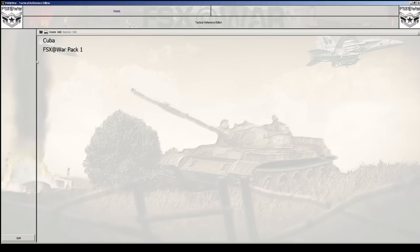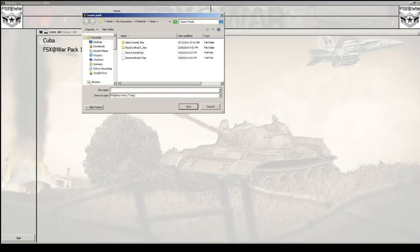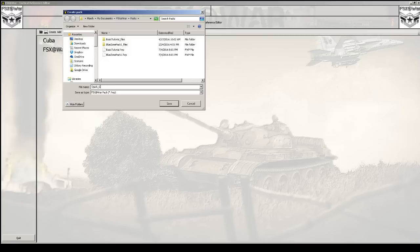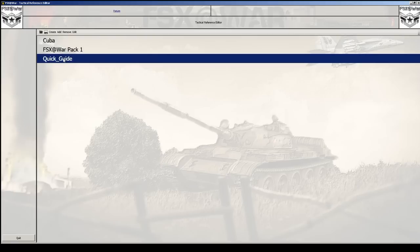I have some packs here and I want to create a new pack. I'll click on create and give it a name. There are only certain places where you can use spaces, so avoid using spaces. I'll call mine quick_guide with an underscore. You'll notice it will save the pack file in My Documents, FSx at War, and Packs by default. I hit save and now my pack is saved.